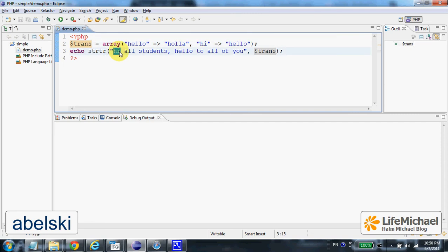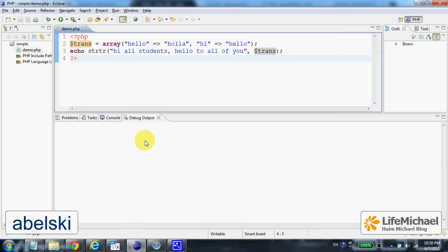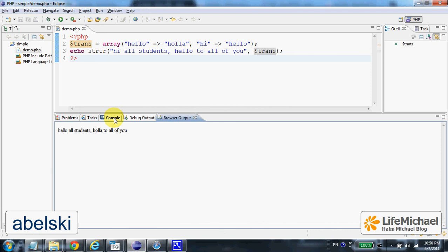So if we try to execute this code, this is the output: 'i' is replaced with 'alone' and 'alone' is replaced with 'hola'.